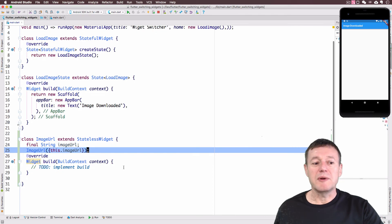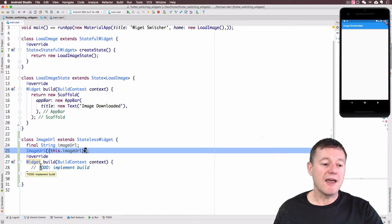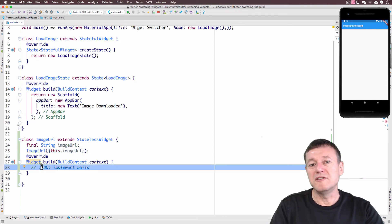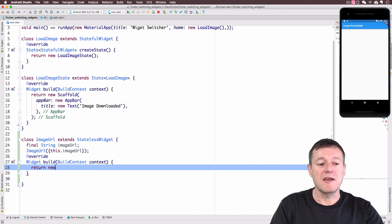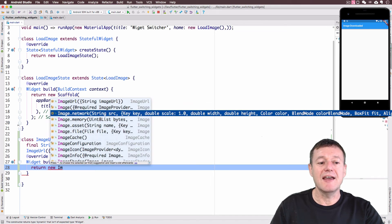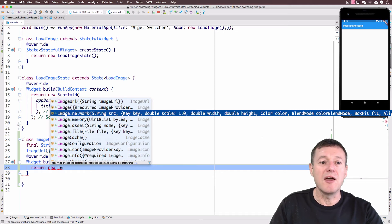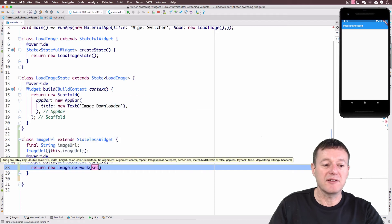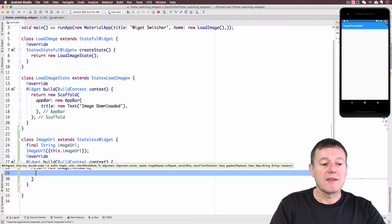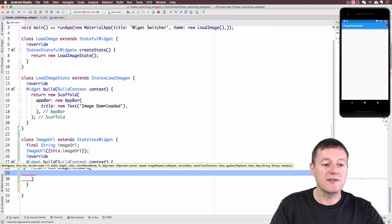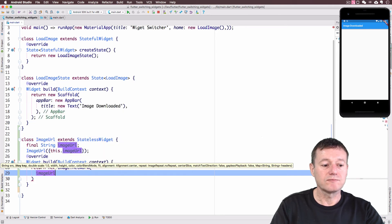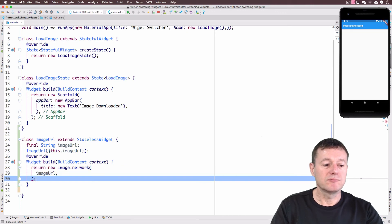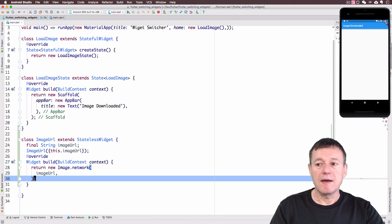Now we'll go into the to do there and we do need to create a widget for our image. So we do need to return a new widget there. I'm just going to select it here. It's going to be image.network. So this allows us to download and display an image, this particular widget. So it does need the URI, which is the image URI. And we do need to put a semicolon on the end there.